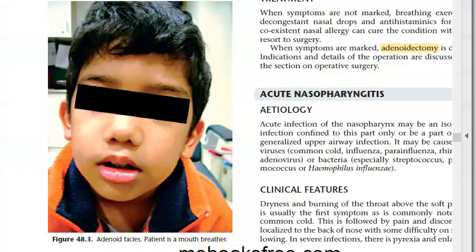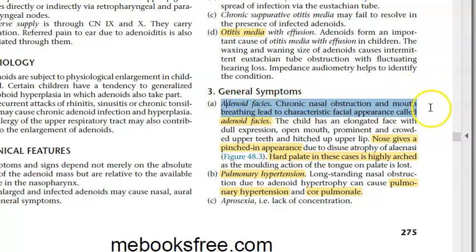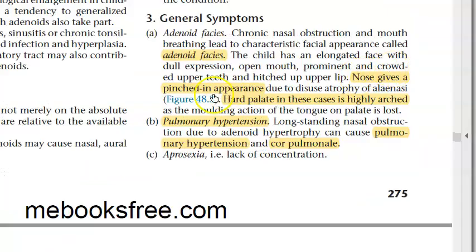Adenoid facies features: elongated face, dull expression, open mouth, prominent crowded upper teeth, hitched-up upper lip, pinched-in nasal appearance due to disuse atrophy of the alae nasi, and highly arched hard palate.